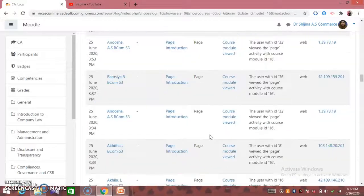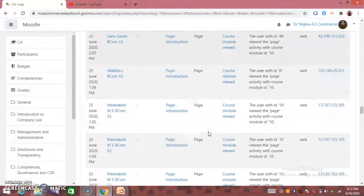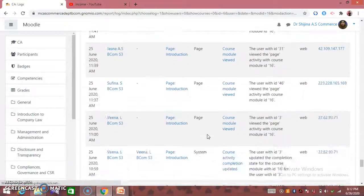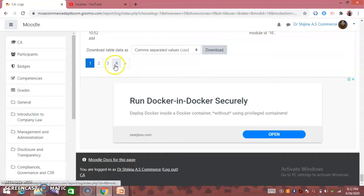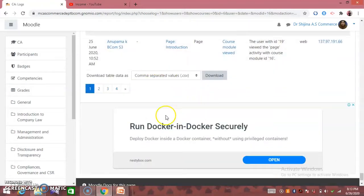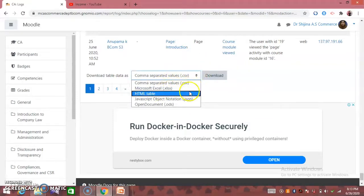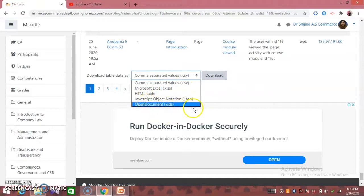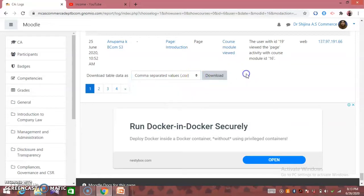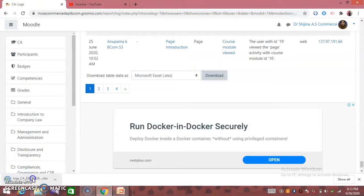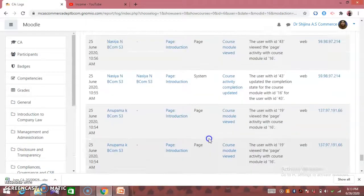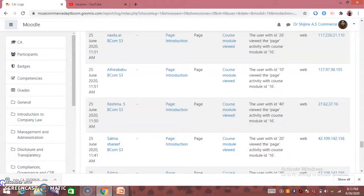If we are interested in a topic, we will click on it. We can choose to download the topic. If you want to leave this layer, you can exit.